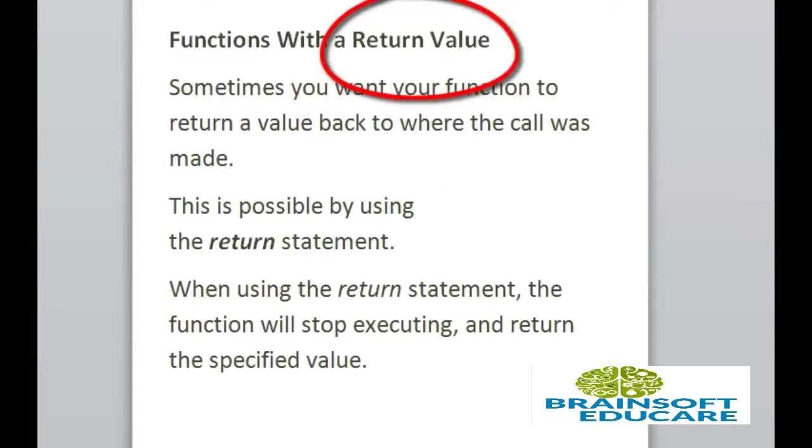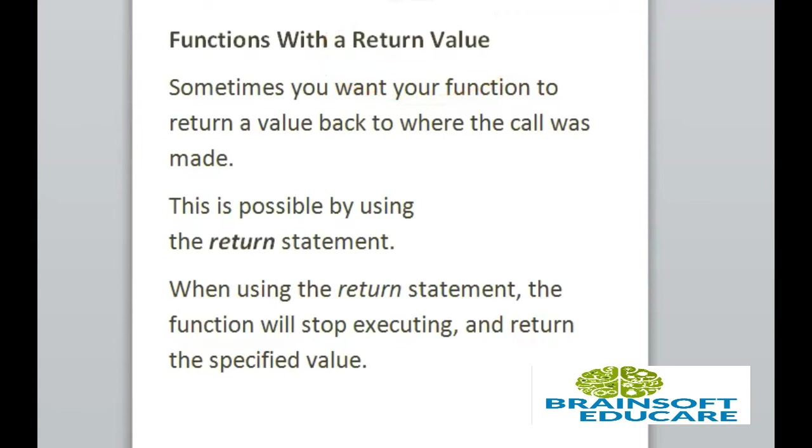Function with a return value. Sometimes you want your function to return a value back to where the call was made. This is possible by using the return statement. When using the return statement, the function will stop executing and return this specified value.